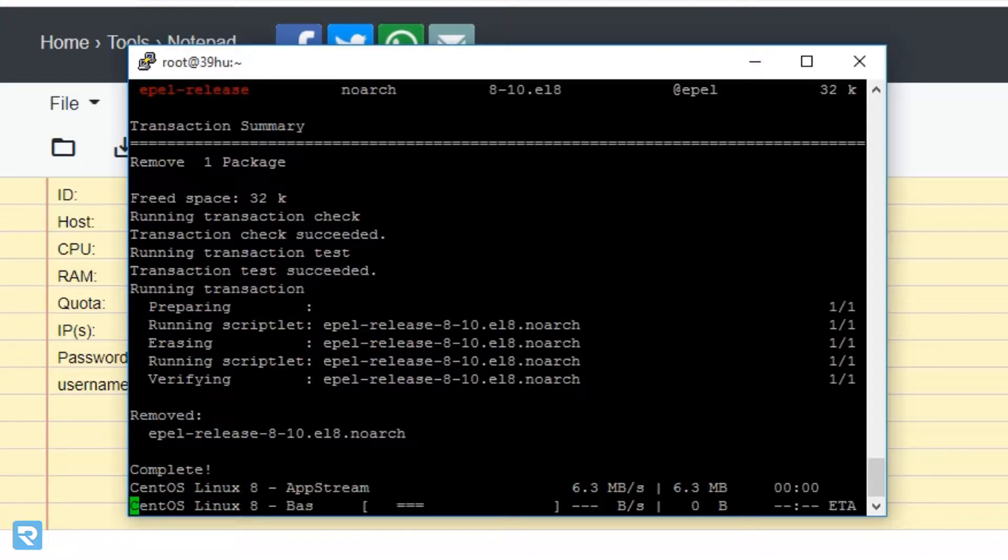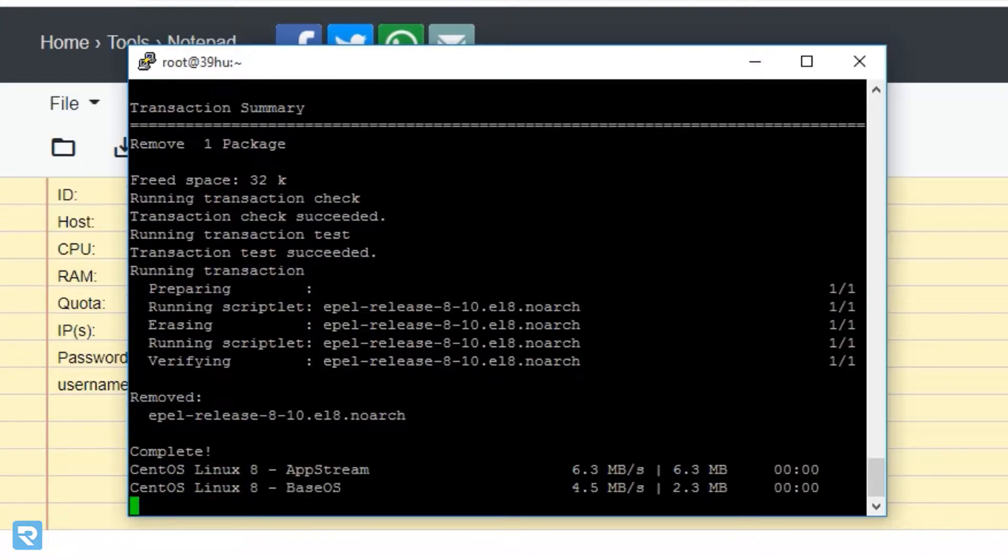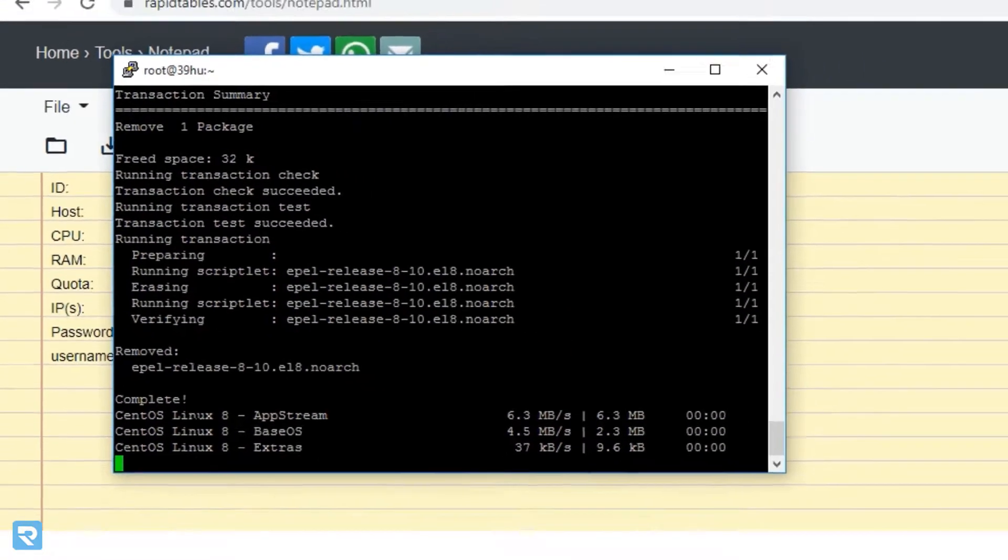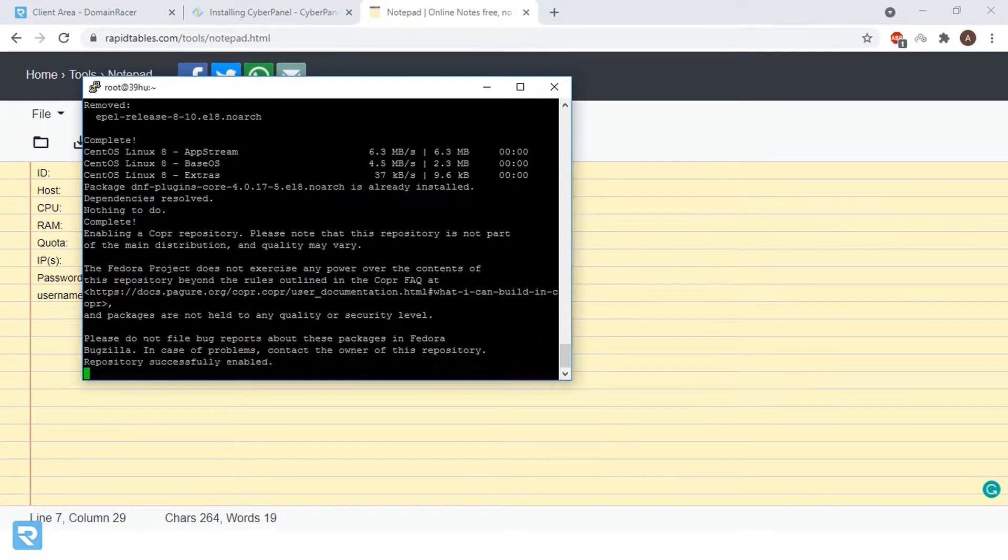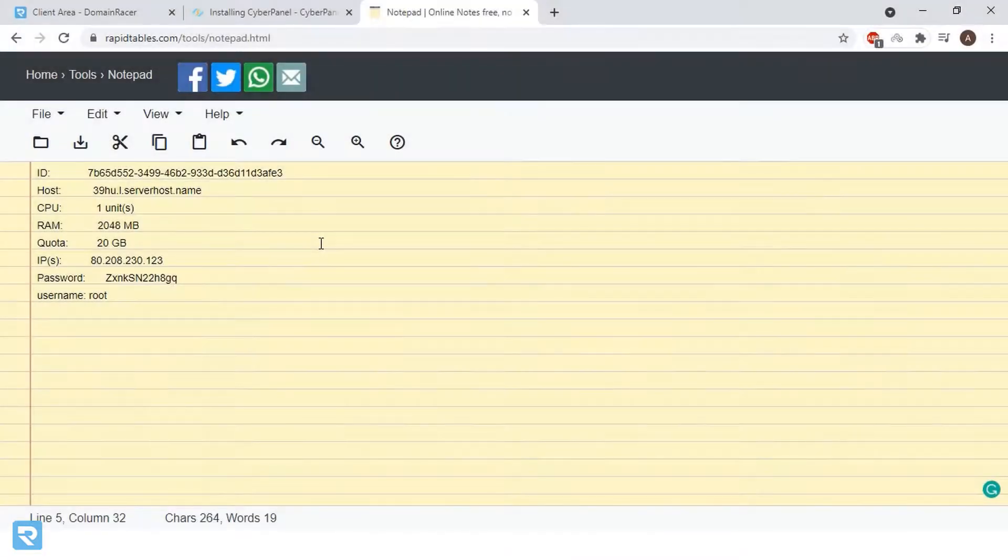Now, our installation process has been started. So, we need to wait for some time. Our reboot has been completed successfully.